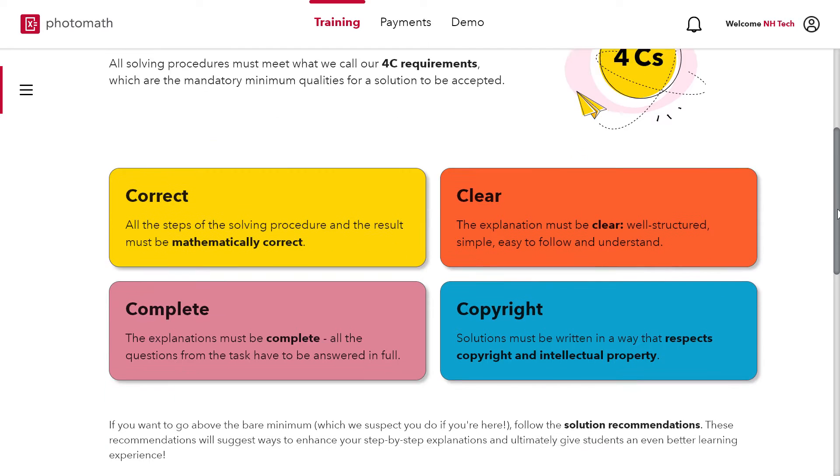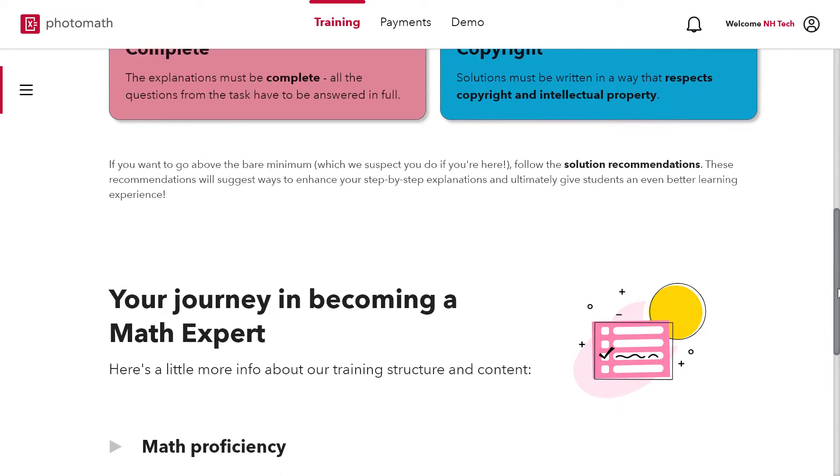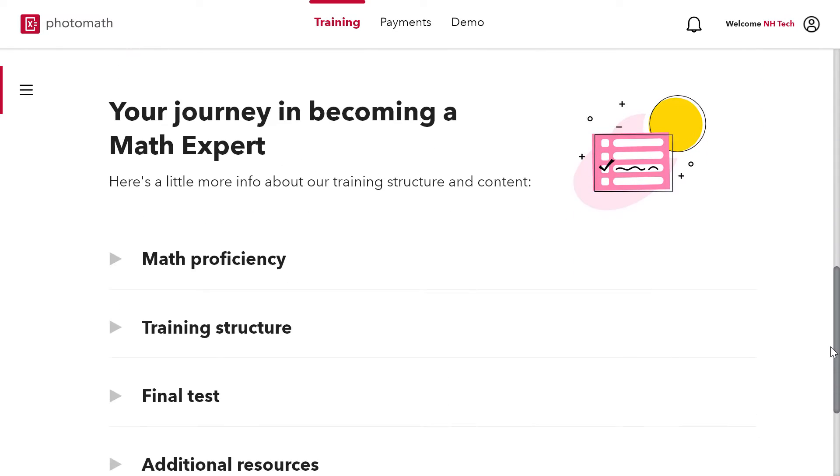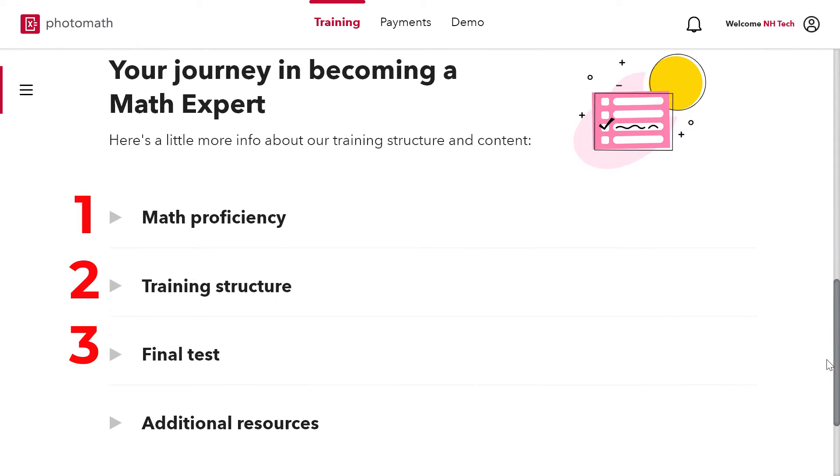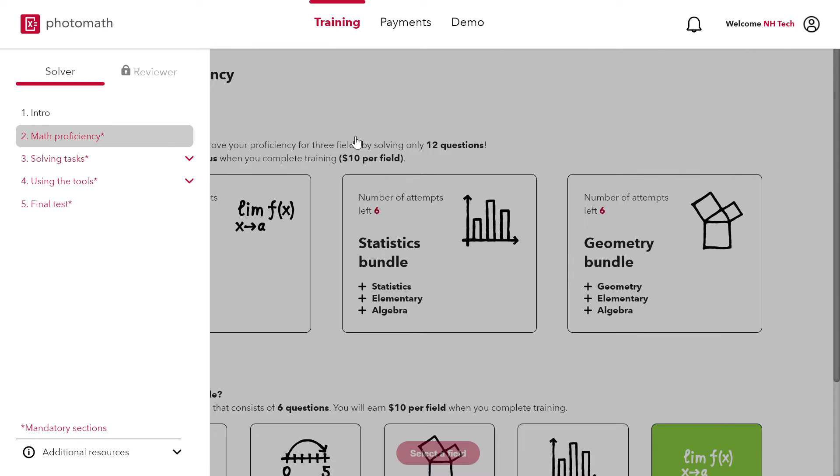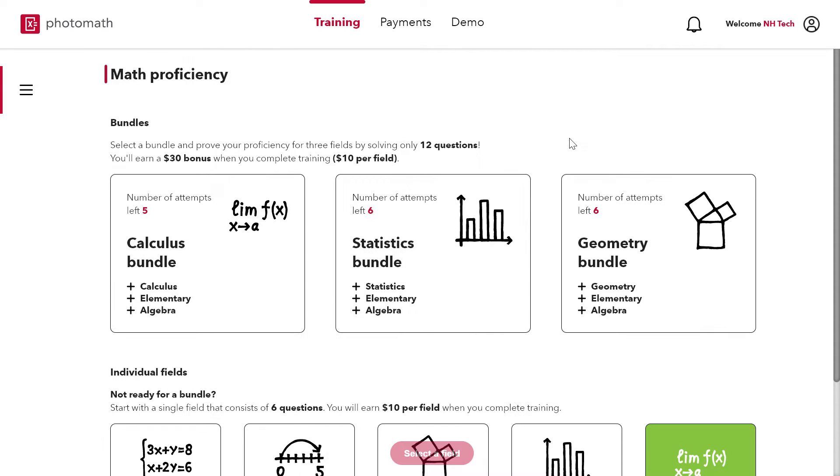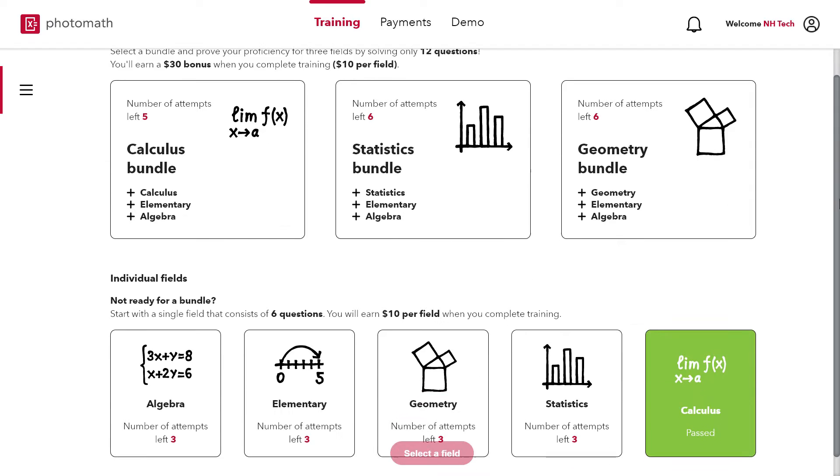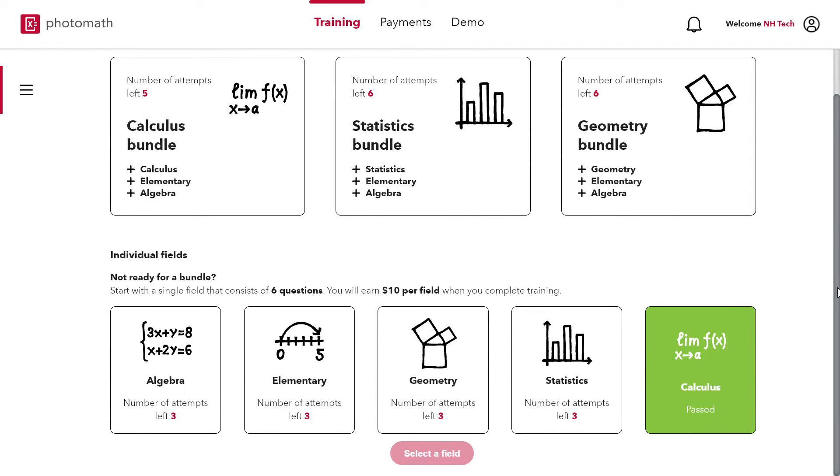To become a Photomath expert you have to pass 3 steps. These steps include math proficiency, training structure and final test. So the first stage is math proficiency. This stage consists of two categories bundle and individual field.